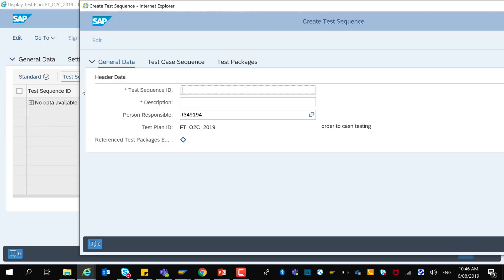You can create one or more test sequences in the test plan. In the test sequence you can select a subset of test cases and executables from the test plan and define their sequence.